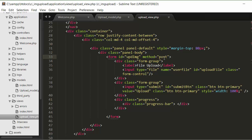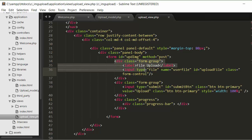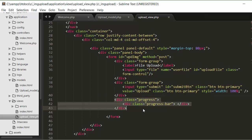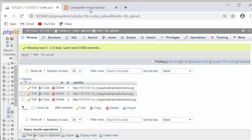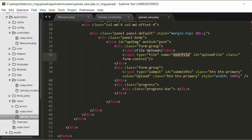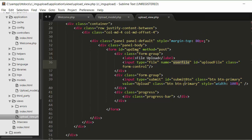In the upload view, I have a navigation menu, a container with a panel, and inside that a form with a method of POST, and an id of upload_image. Inside the form there is a file input element, a submit button, and a progress bar. The name assigned to the file input is user_file — this name must exactly match the field name you created inside your database table.